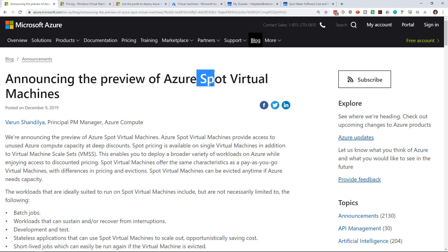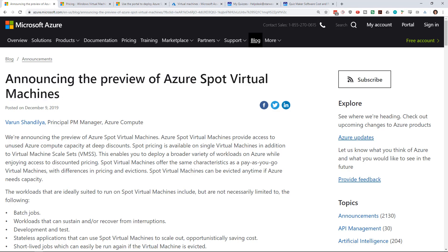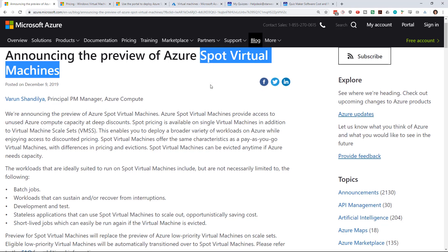Spot virtual machines are basically the unused or underutilized capacity within the Azure region or data center. Let's imagine that Azure is able to sell 90% of its capacity but they've got 10% that is waiting for someone to come along and spin up a VM. They put those 10% up for auction and you can get your virtual machine for a lot less than the full retail price.